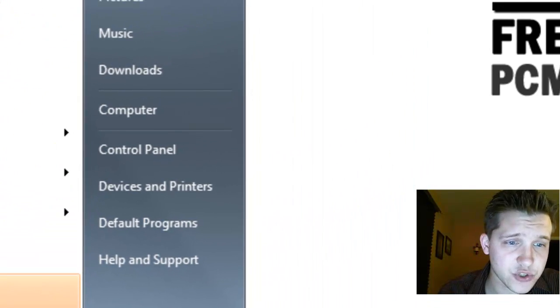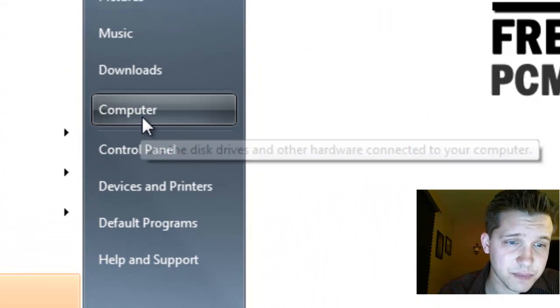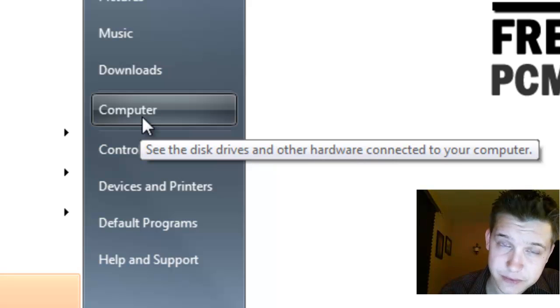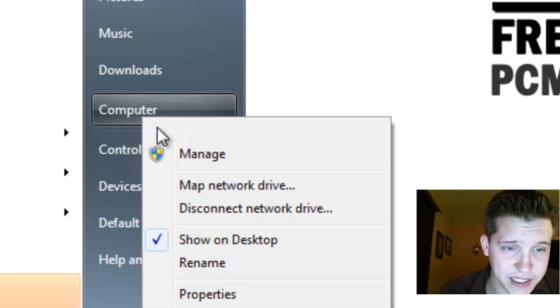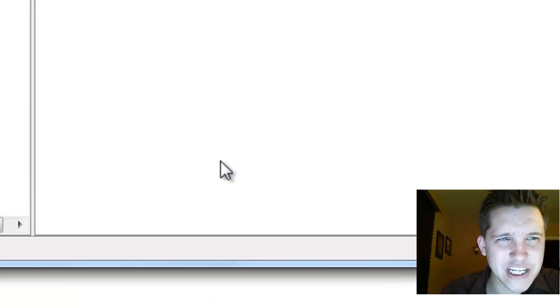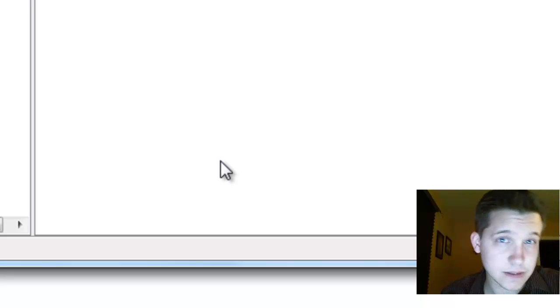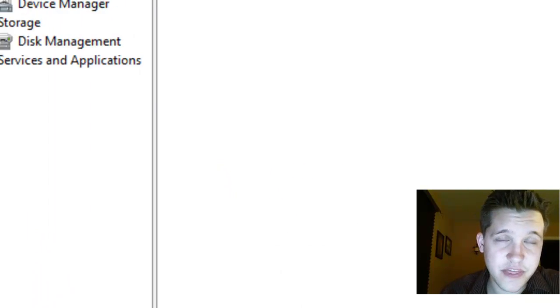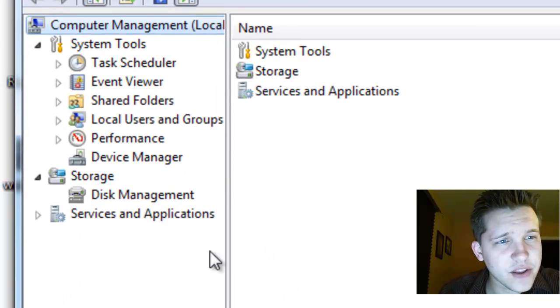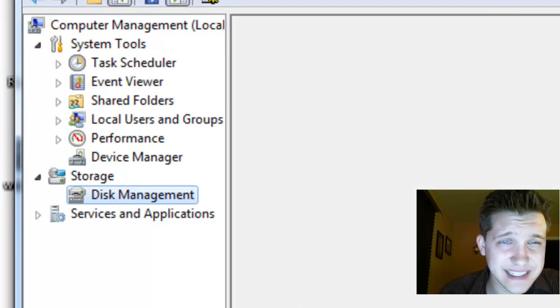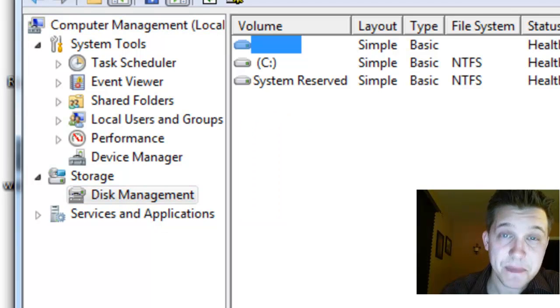And you want to go to the computer button right here, but don't click it. You want to right click on it and select manage. This will bring up your administrative interface and then on the left hand side we're looking for the storage section and we want to select disk management.